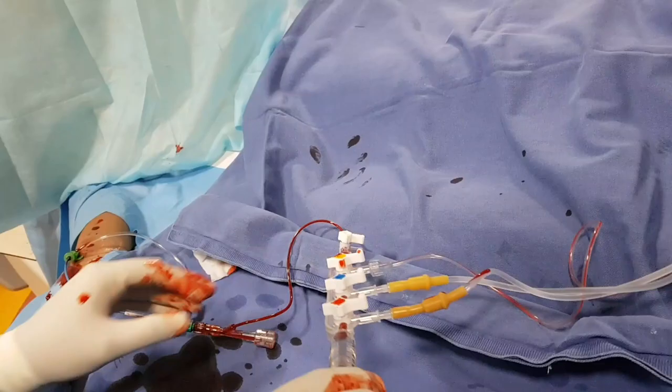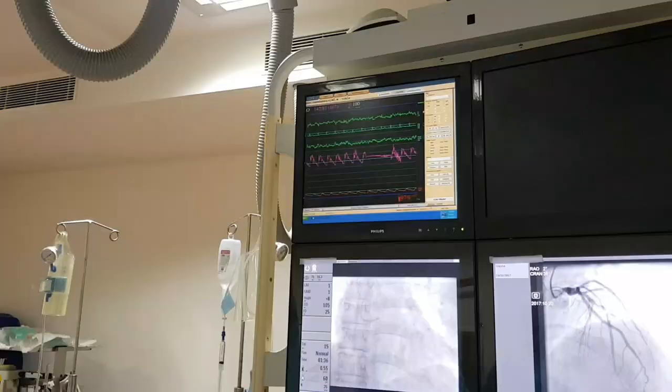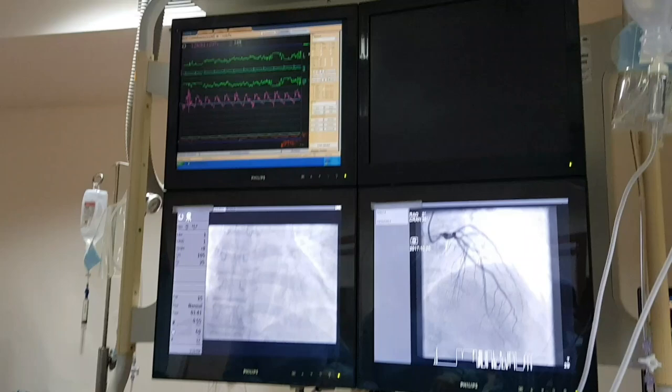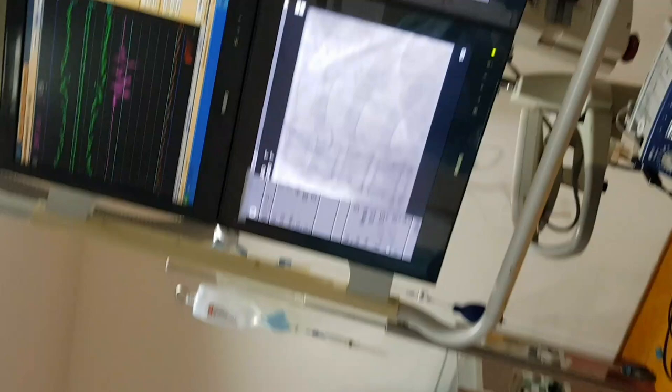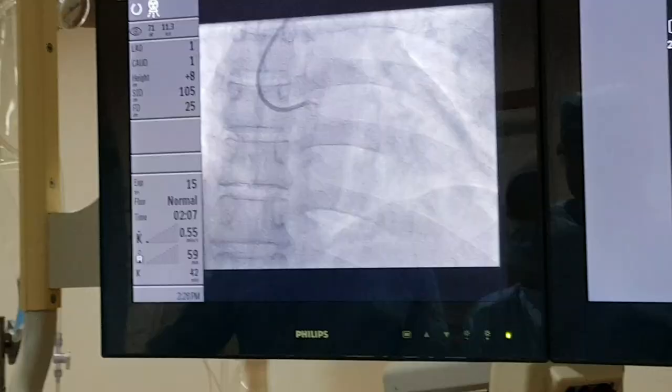On the monitor you can see the patient's blood pressure — the blood pressure is fine. The blood pressure is continuously monitored during the procedure.